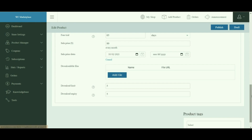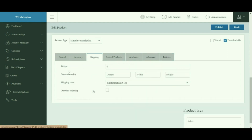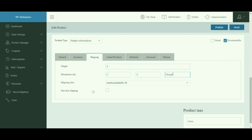As the rest of the tabs are the same, the Shipping tab is worth noting — it is optional depending on whether the product is digital or virtual. In this tab you can configure the weight and dimensions of the product and set the shipping class. Additionally, shipping for subscription products is normally charged on the initial order and all renewal orders. Enabling one-time shipping will charge shipping only once on the initial order.